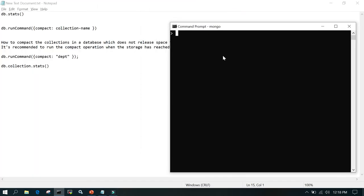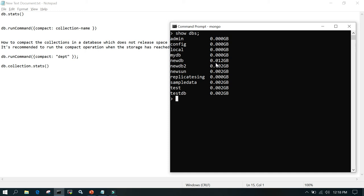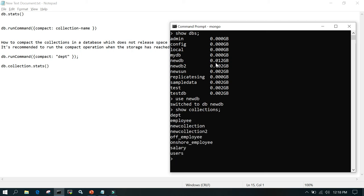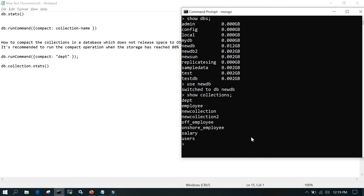In the MongoDB shell, the first command is show dbs, which lists all databases. After running use newdb and show collections, we can see the available collections. To compress a collection — say it has utilized 80 percent of storage — we run: db.runCommand({ compact: 'salary' }). Note that this compresses the collection but does not release storage back to the operating system.